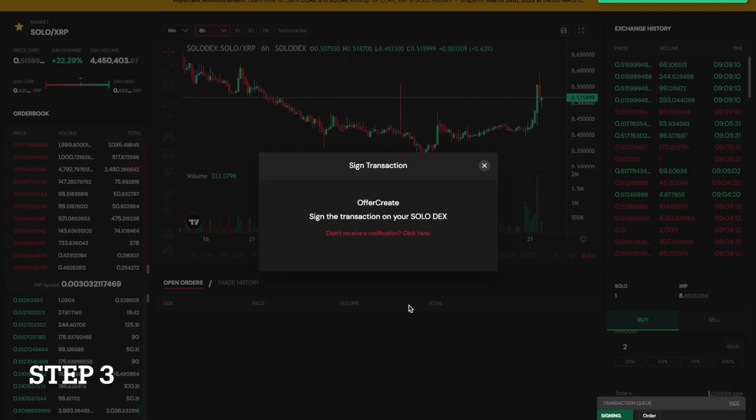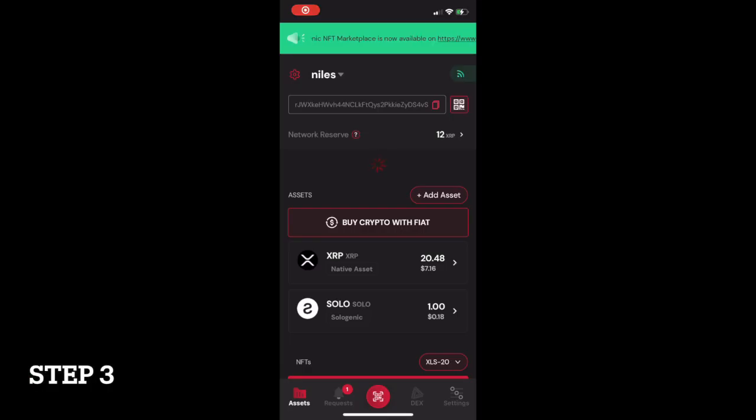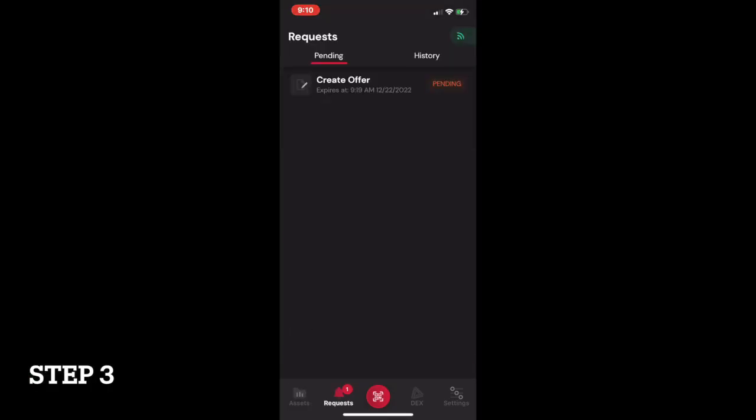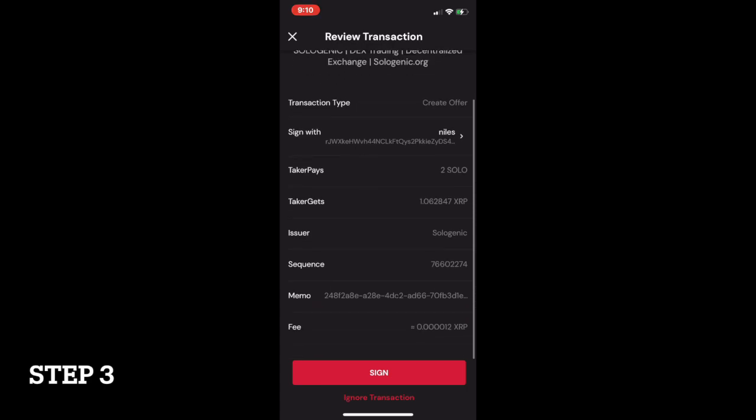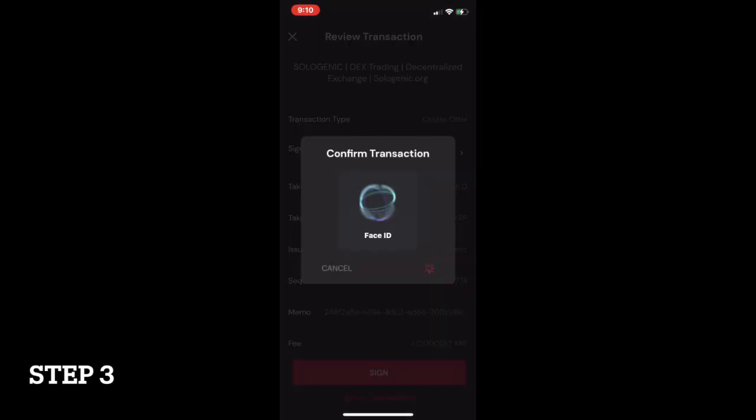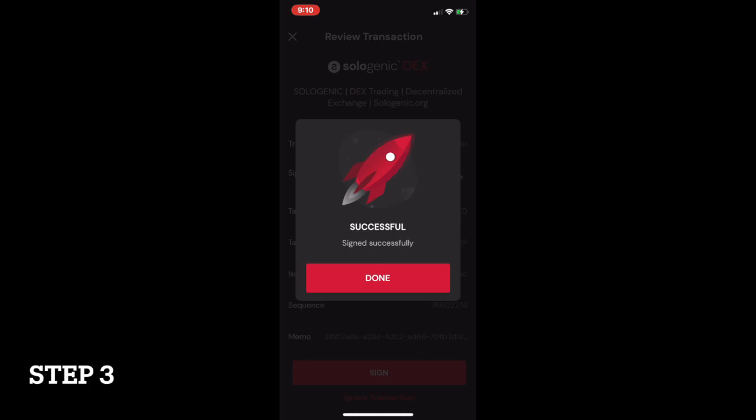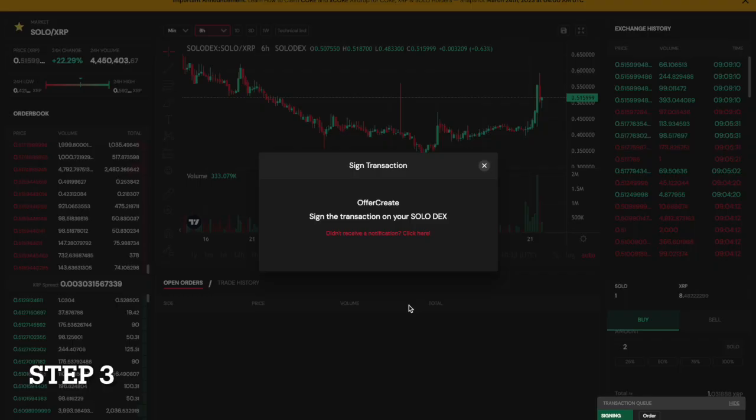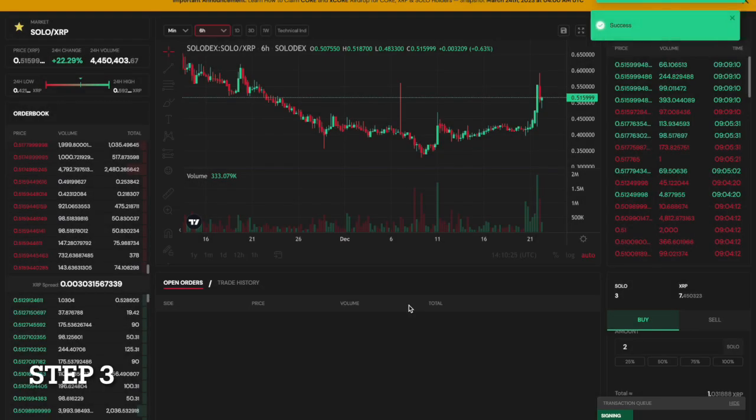For this order, I'm going to complete a market buy of SOLO via the SOLO/XRP trading pair. Once I place the order, it will ask me to confirm via the Sologenic wallet on my mobile device. Simply follow the steps to approve the transaction and your market order will be executed.